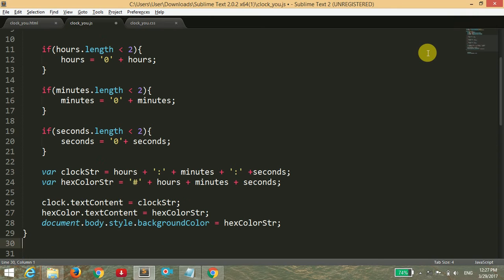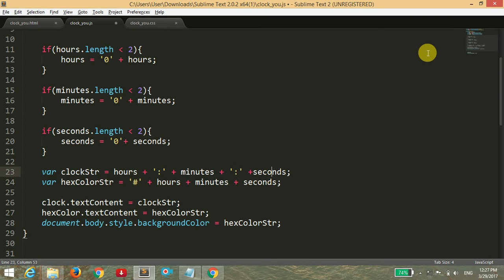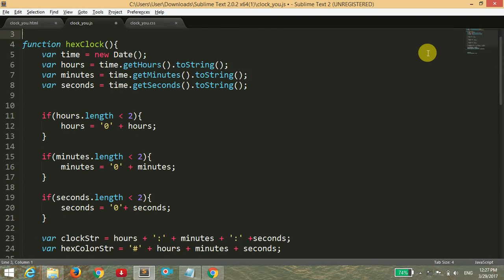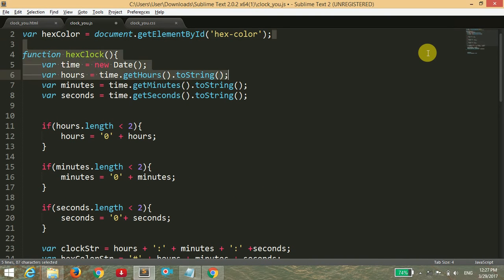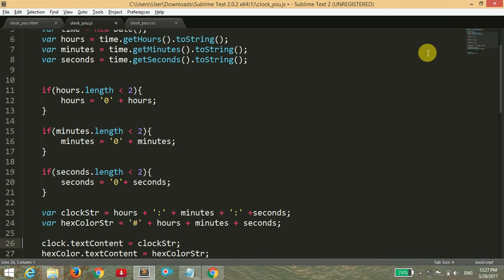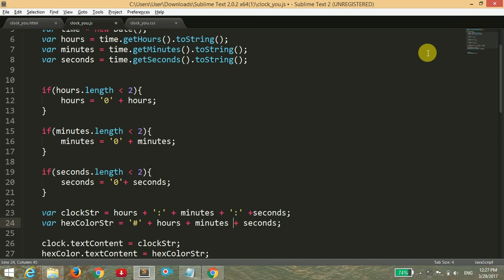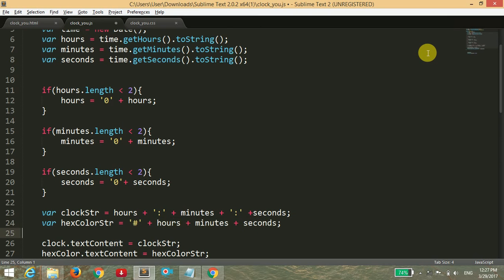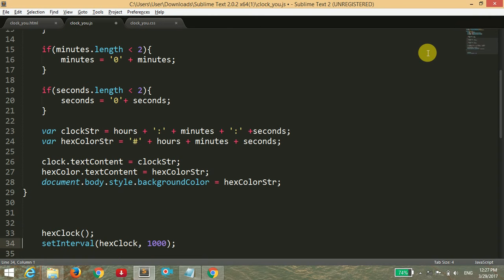Then I have displayed the clock string as hours plus minutes plus seconds that we got from the built-in function. Then we have created a variable named hexColorString and displayed it with the hash symbol and hours, minutes, and seconds. There are six digits: two digits for hours, two digits for minutes, and two digits for seconds.